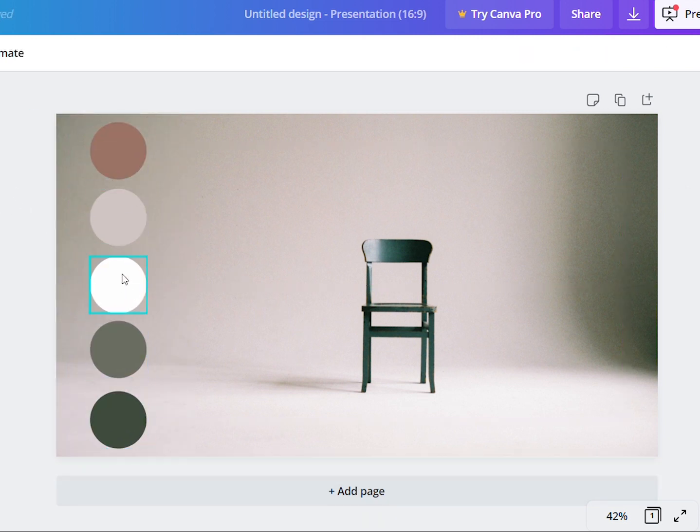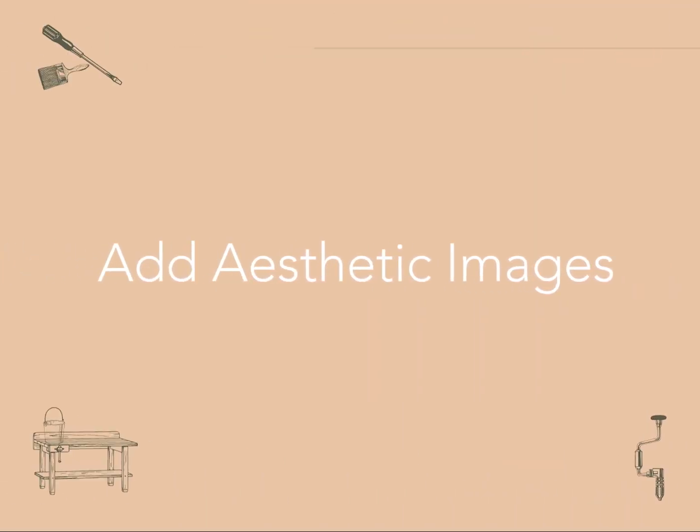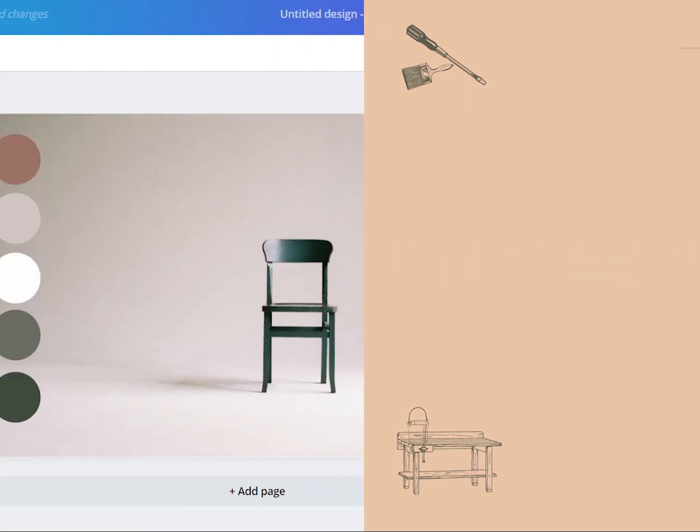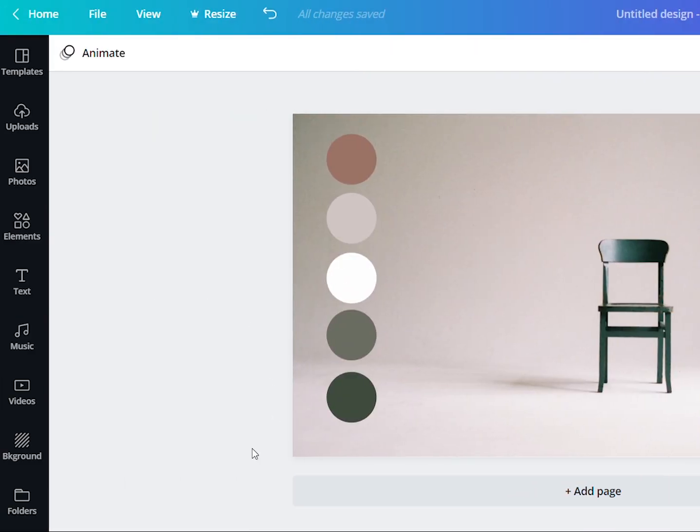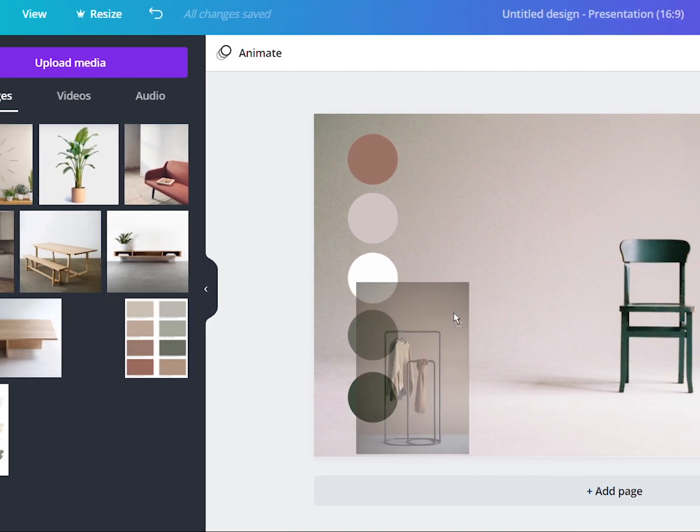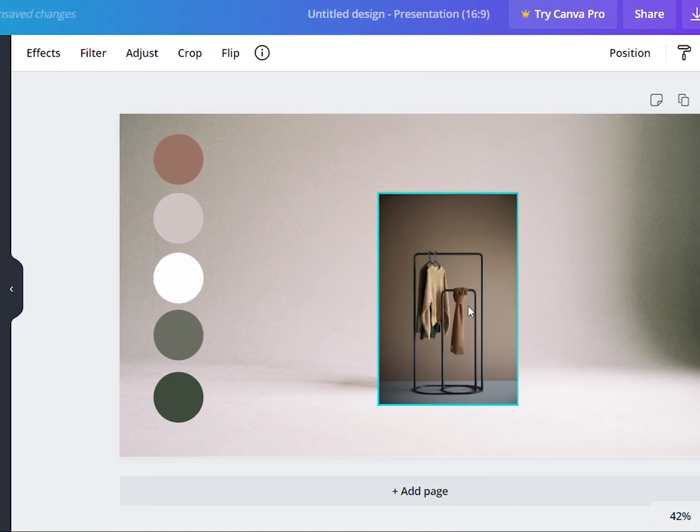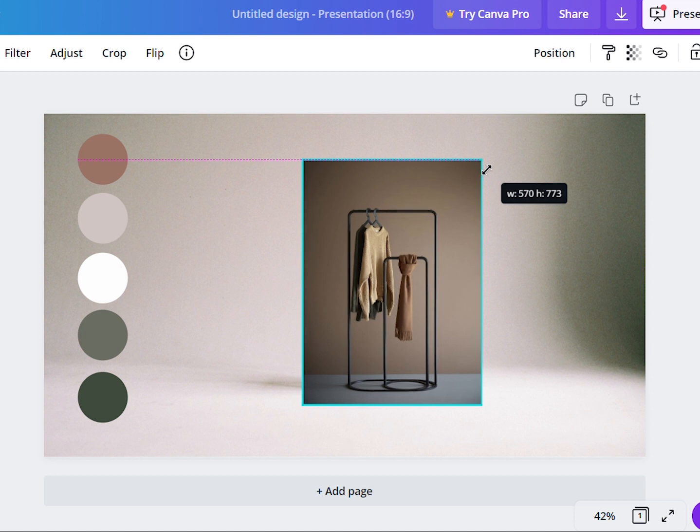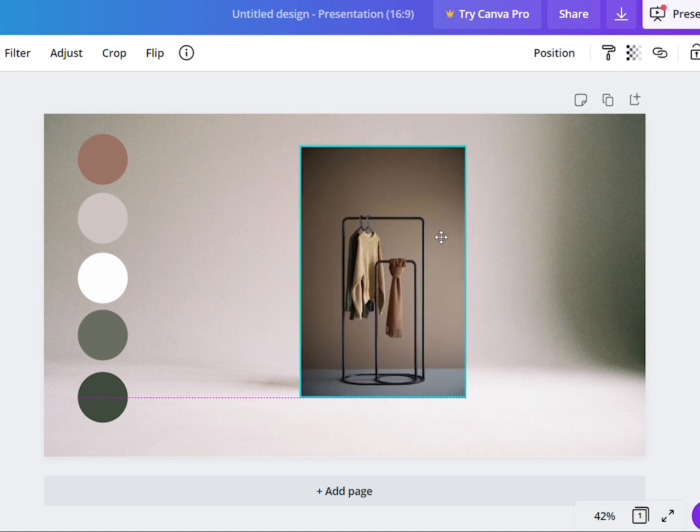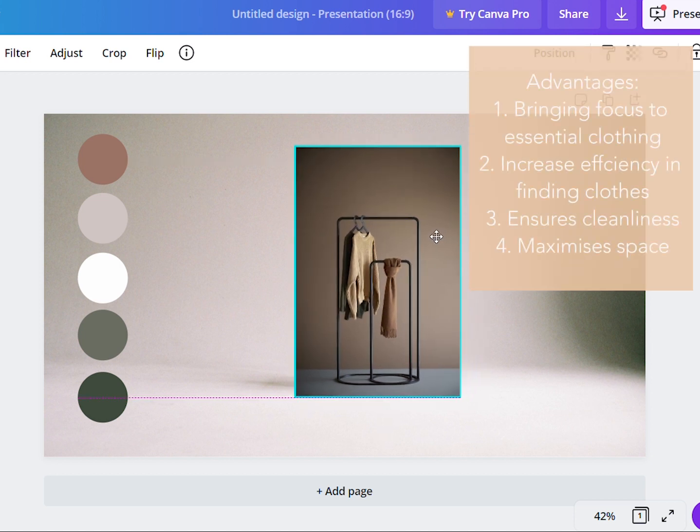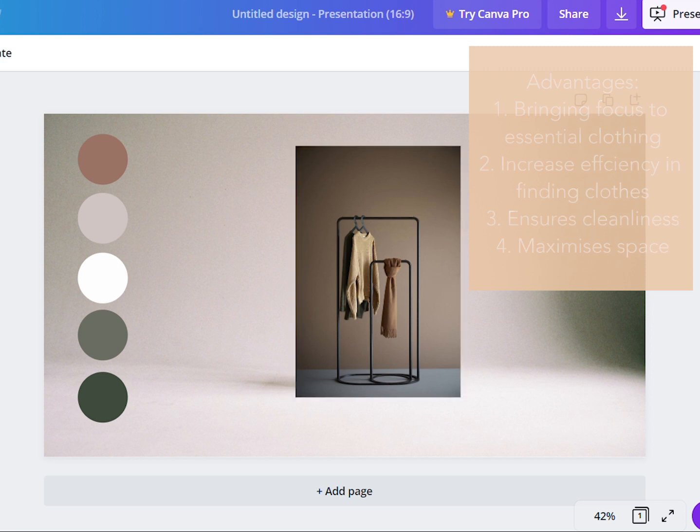Once you're at this stage, it's time to add in the relevant images for your mood board. I added this very minimal clothing rack in. I think it really shows the look that I'm going for. Clothing racks bring about many benefits such as bringing our focus to essential clothings only and reduce time searching and messing up your wardrobe. It also maximizes the space available in your room, which is wonderful for homeowners adopting a minimalist lifestyle.